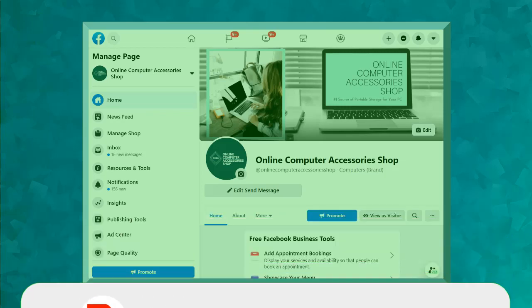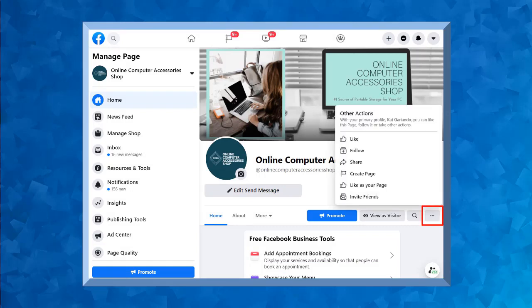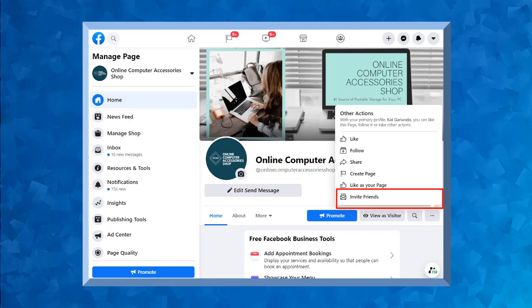To invite people to like your page, just go to the Facebook page where you want to grow your audience. In this section, click the three dots to view the other actions showing you more options. In this section, look for the option to invite friends.